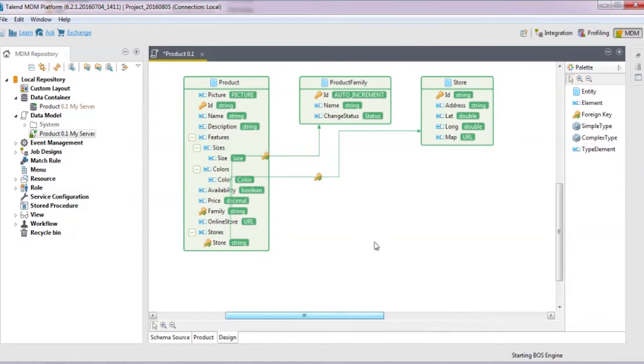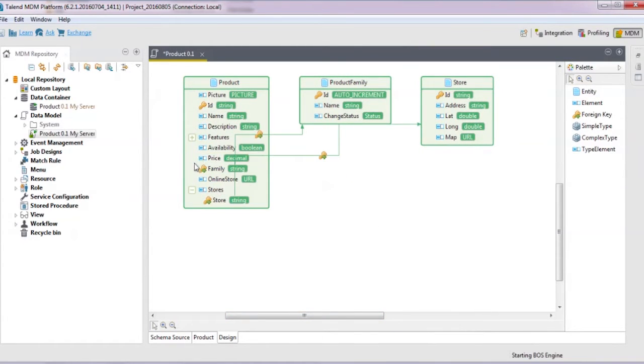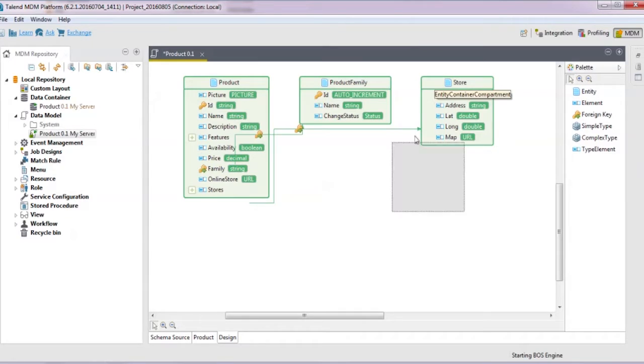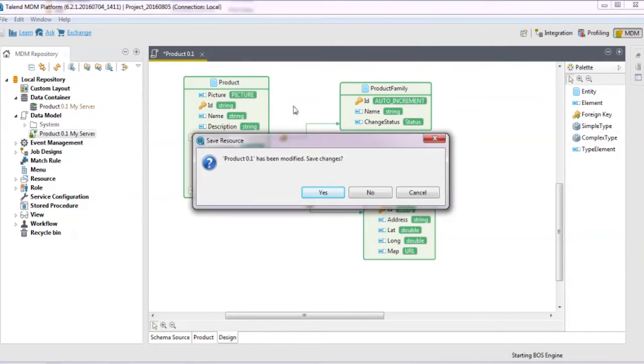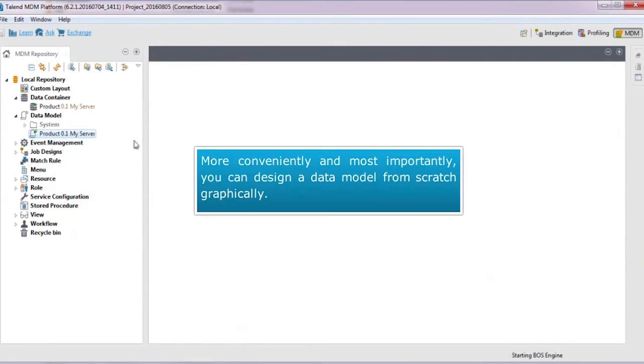If you need to, you can move and rearrange the data model on the fly. You can move this over here like this. But more importantly, you can design a data model from scratch graphically.